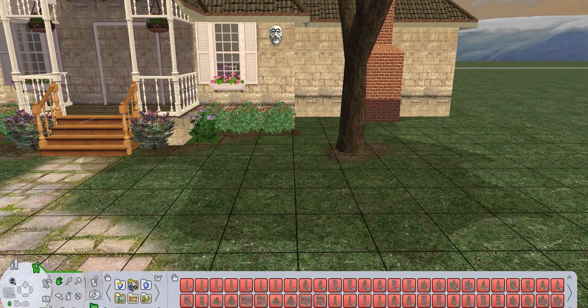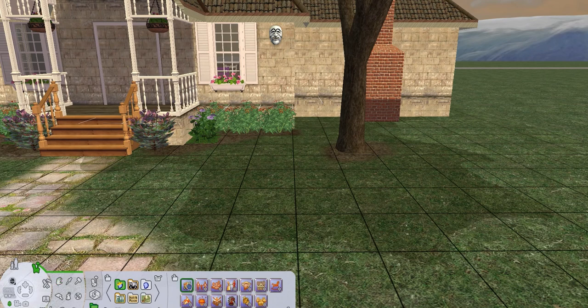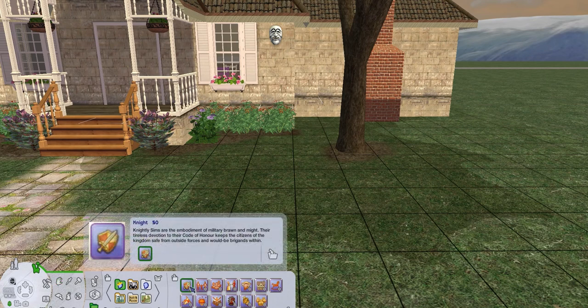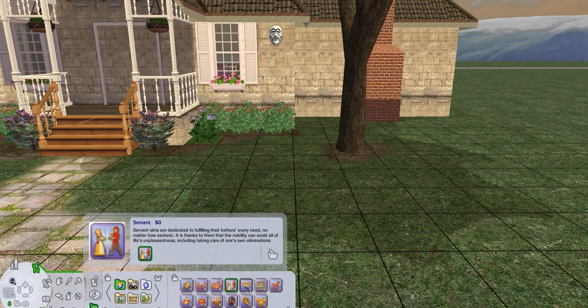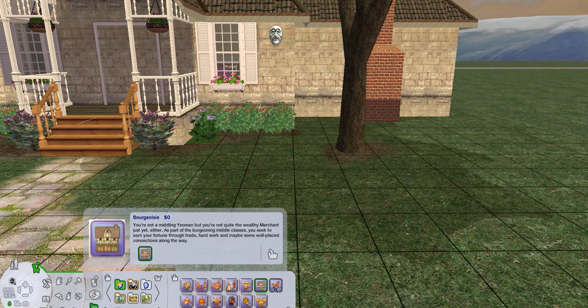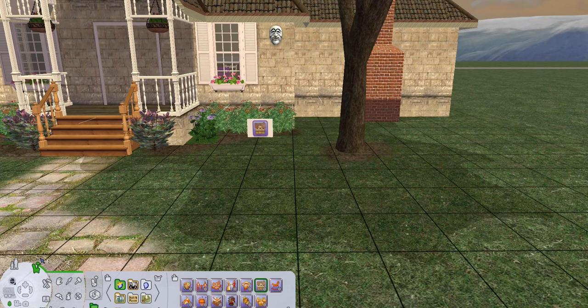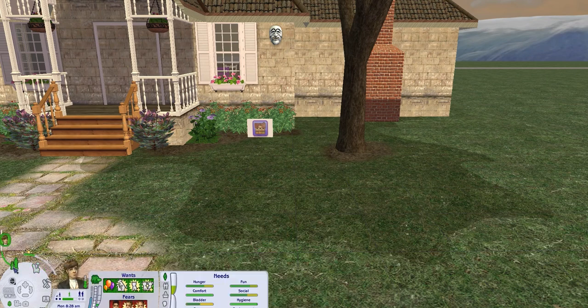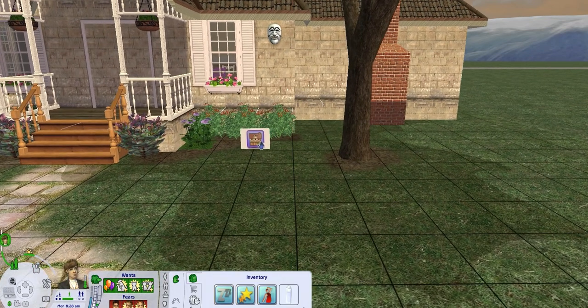We can have sims that are knights, orphans, outcasts, servants, yeomans, bourgeoisie. You're not a middling yeoman, but you're not quite the wealthy merchant just yet. As part of the burgeoning middle class, you seek to earn your fortune through trade, hard work, and maybe some well-placed connections along the way. So he is actually the son of the first mayor that we've had in town. And so I think that bourgeoisie fits him quite well. He's got some really great connections. So we're going to go ahead and add that to him.